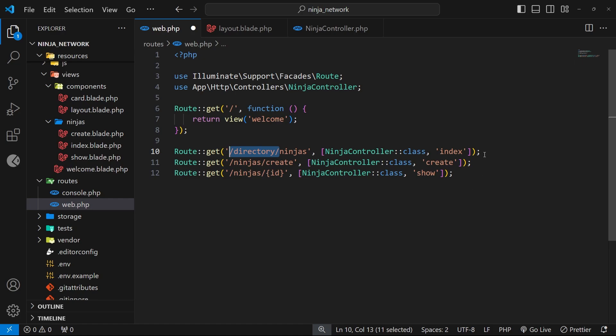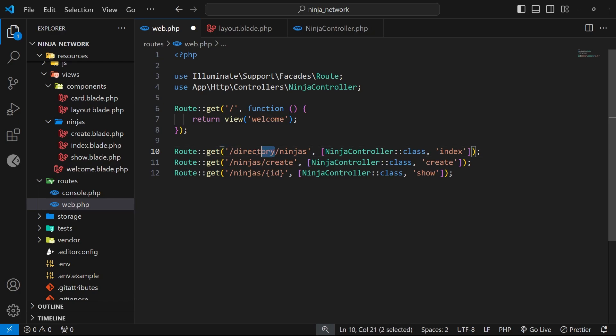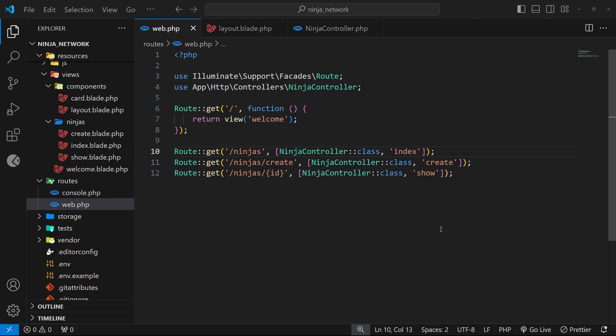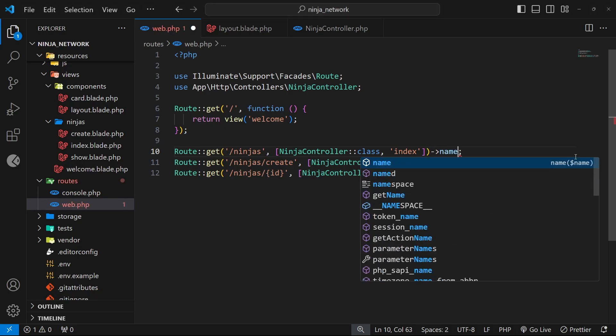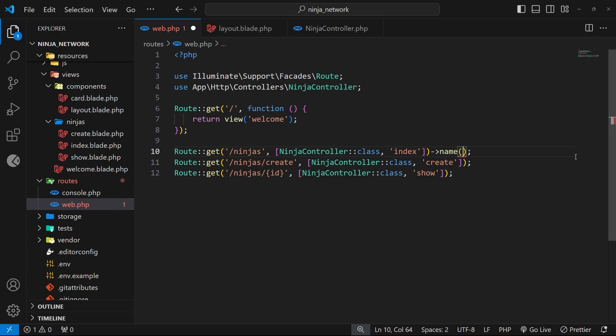So then I don't actually want to change the route path itself, but I do want to add names to the routes and update any links to use those names. To do this we can just come to the end of the routes and chain on the name method, and then as an argument we give this route a name. Now the naming convention is to name the route the same as the handler function for that route within the controller file. So the handler function for this one was index, so we could call it index.